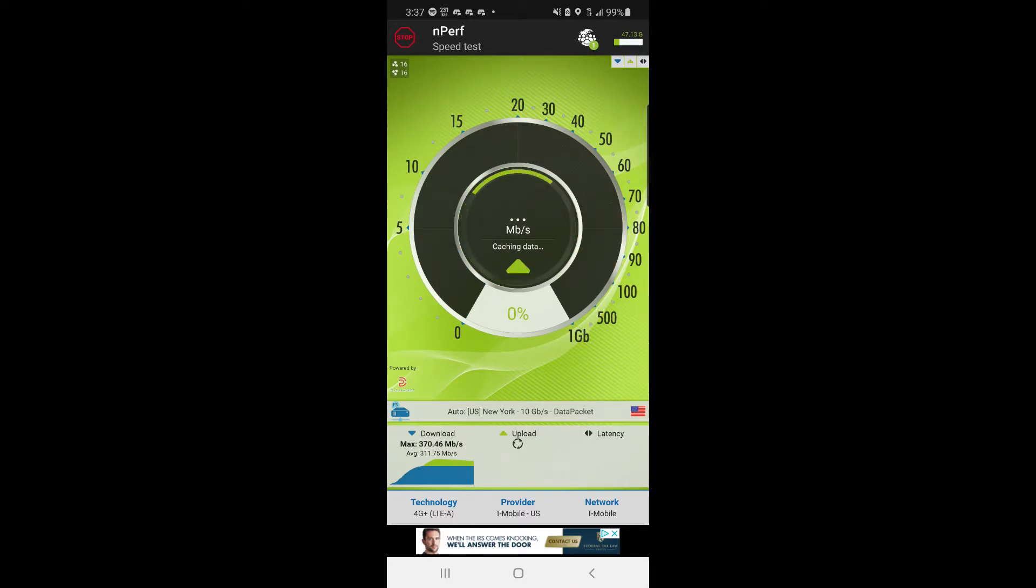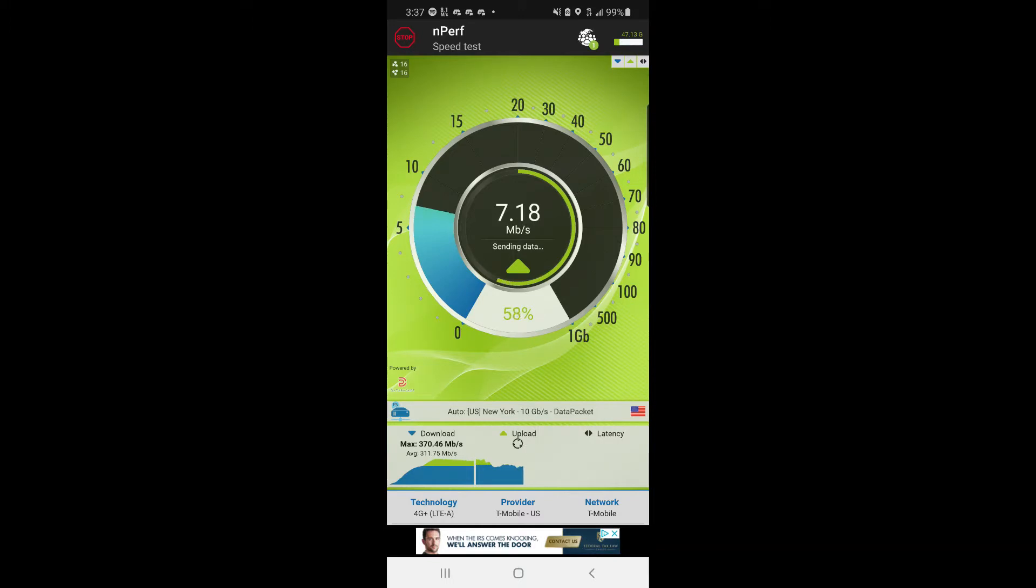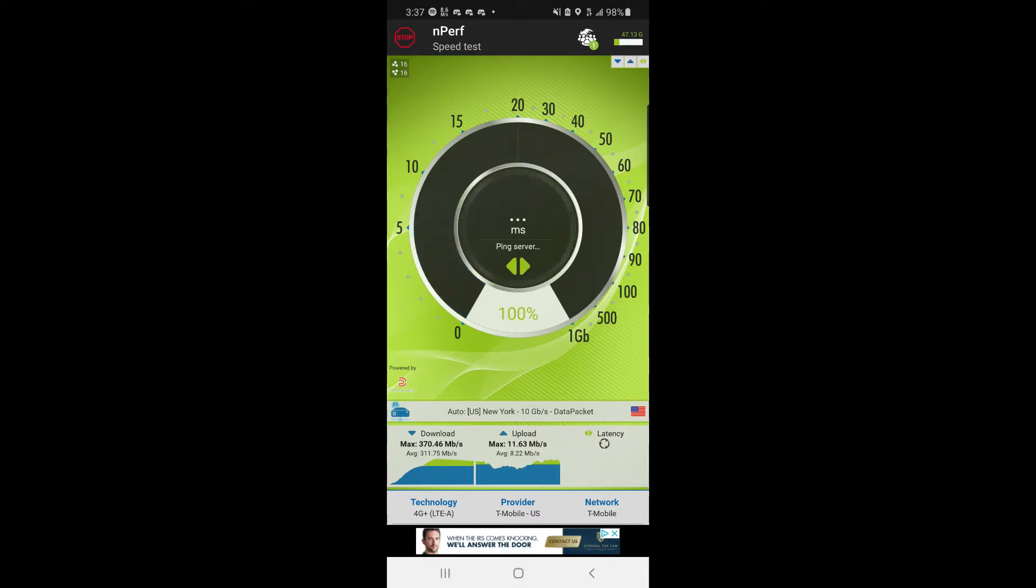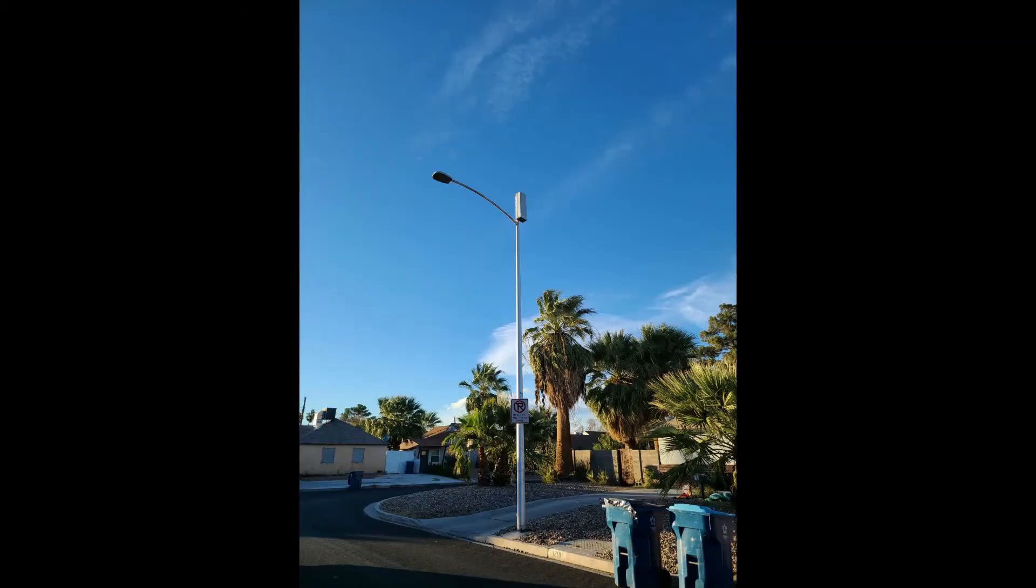You can see the max there was 370 and the average was 311, which is still nothing to joke about. Upload speeds weren't great, but there was a point when I first started testing where the upload was a bit higher.